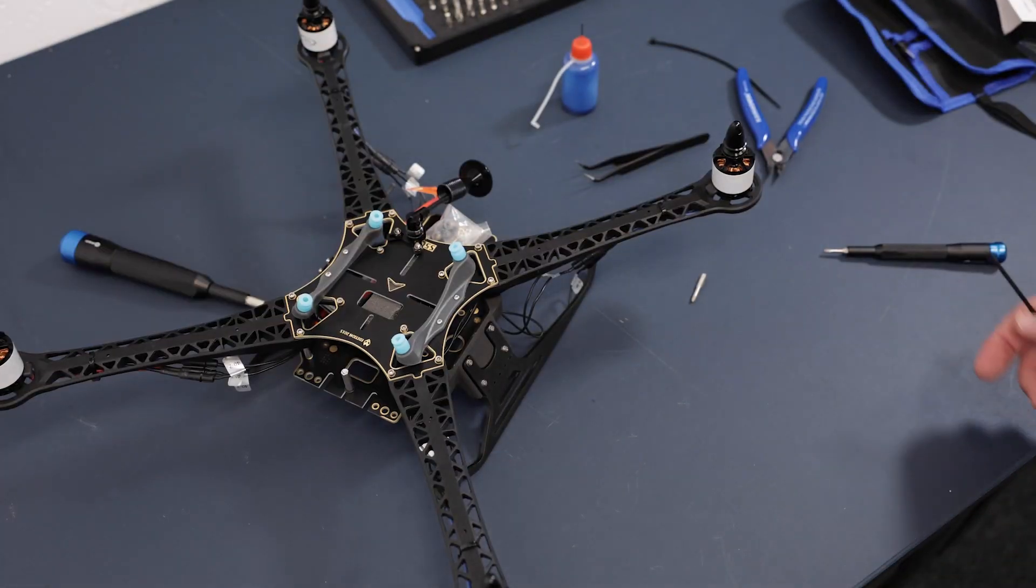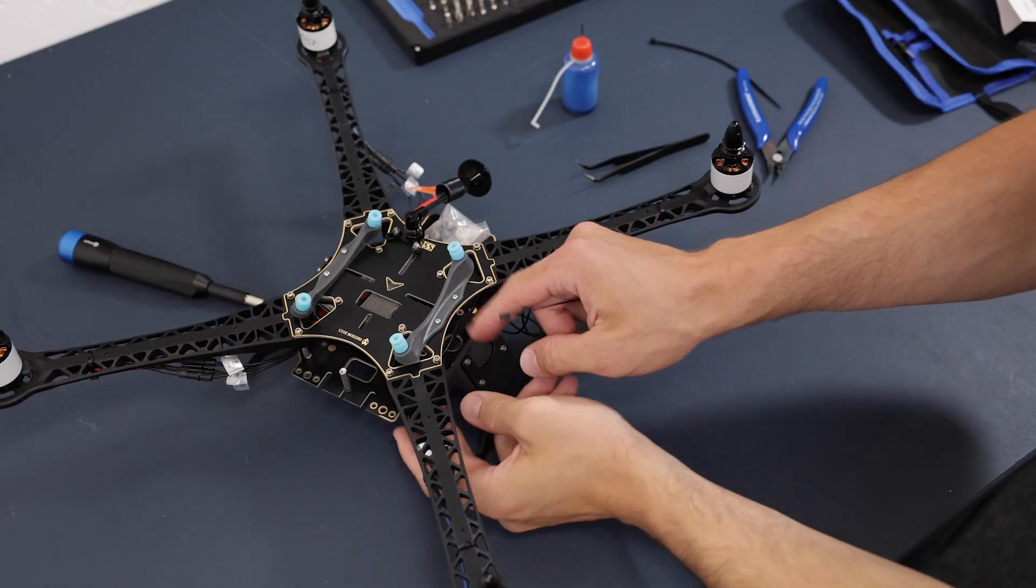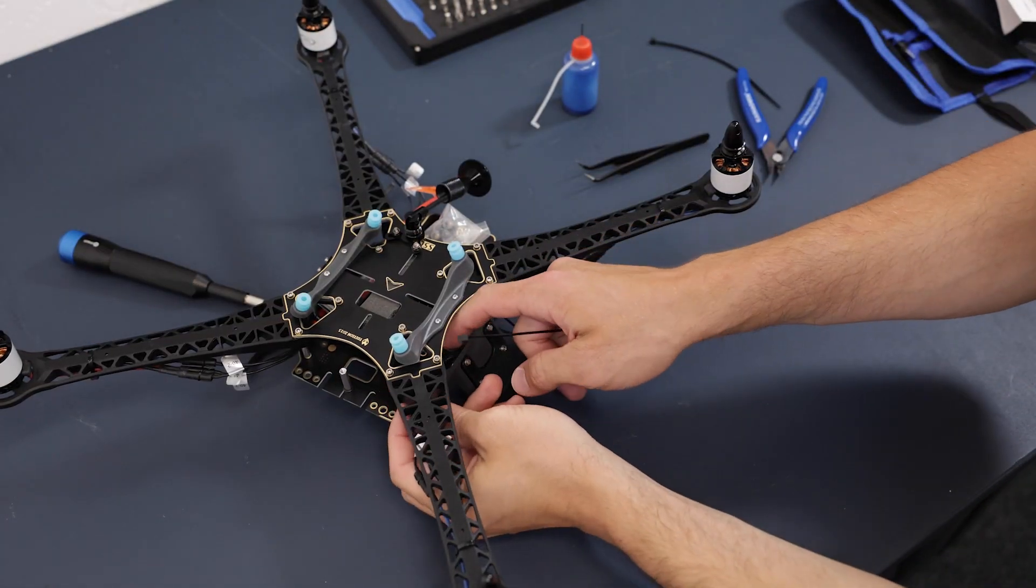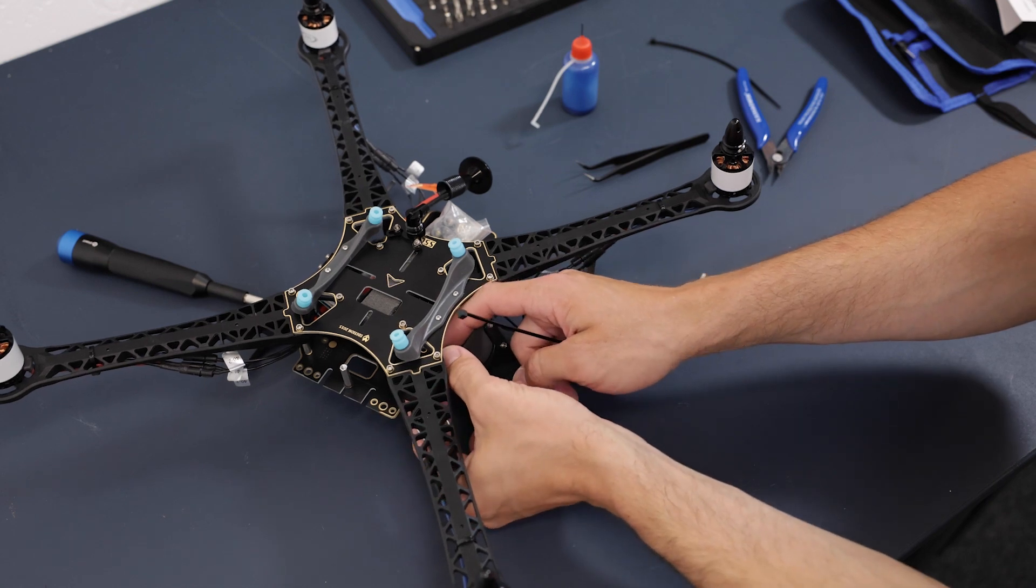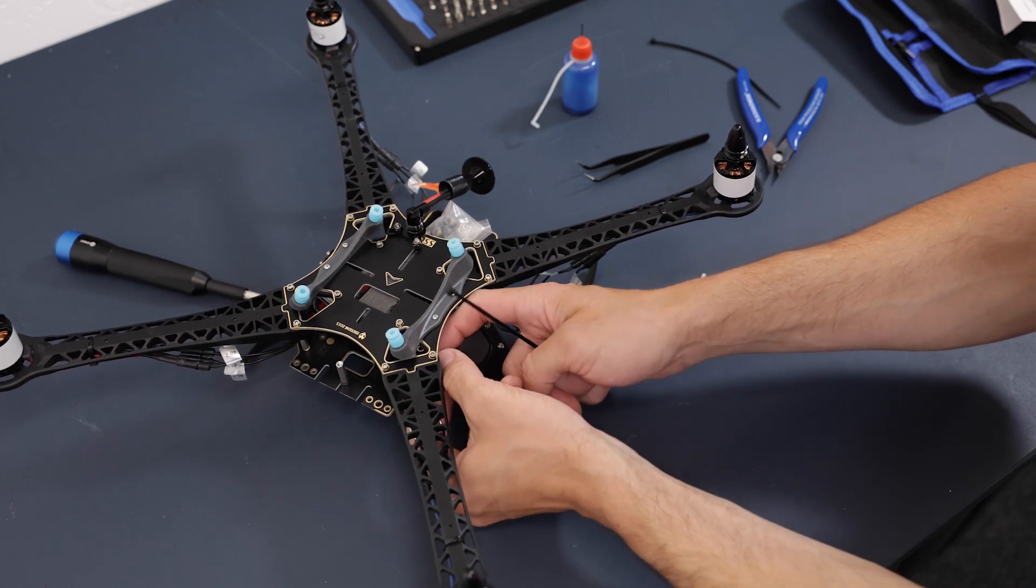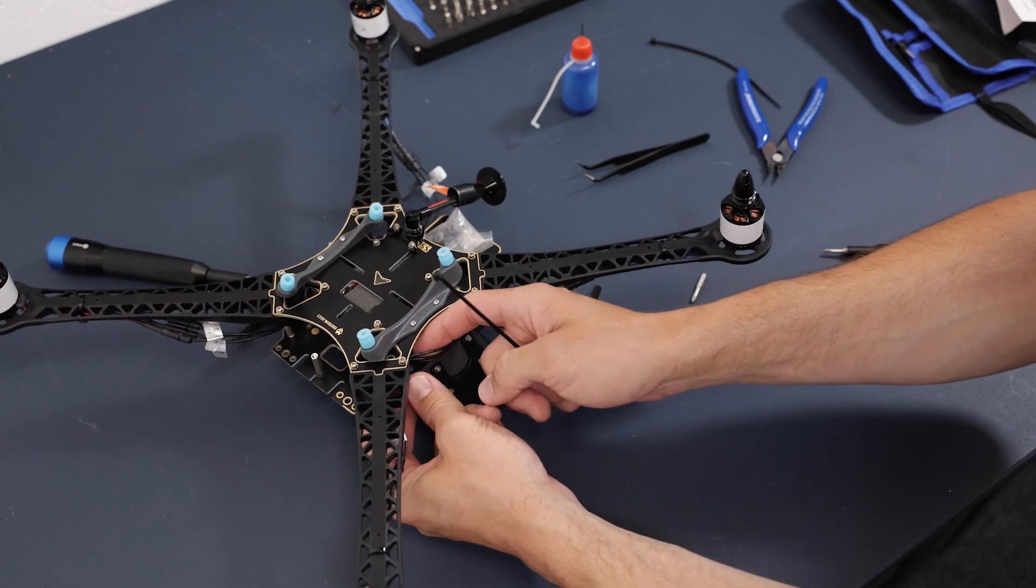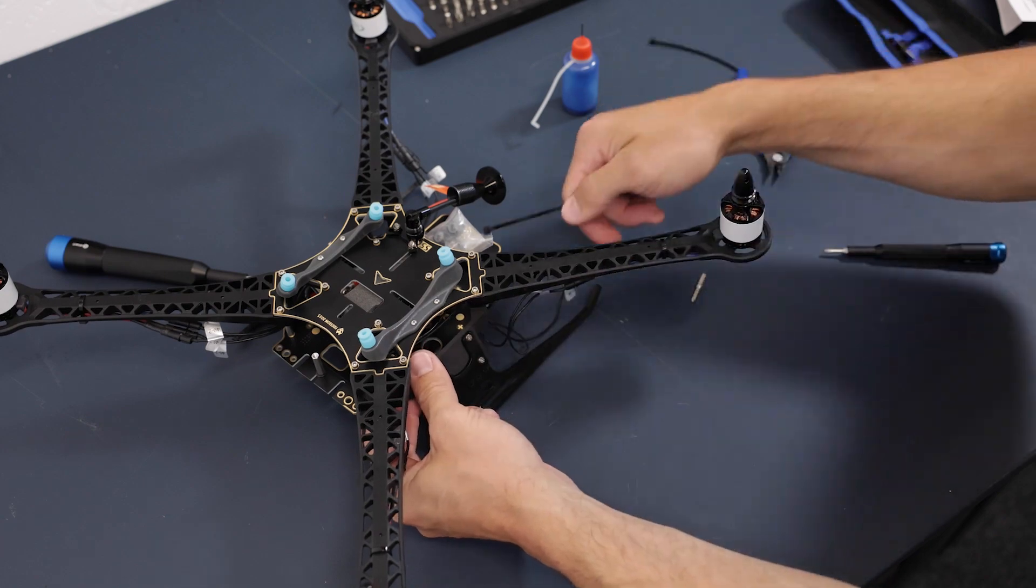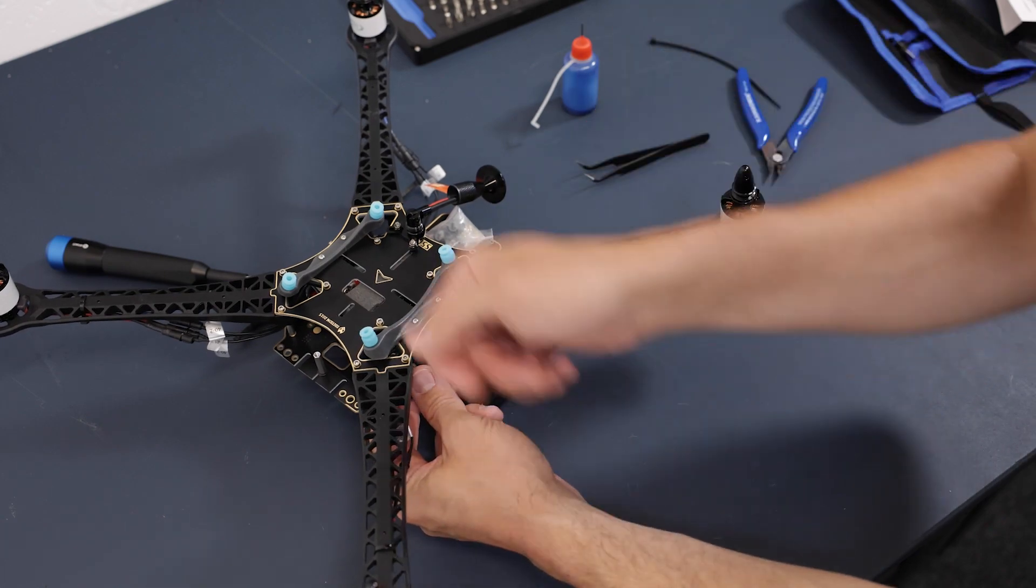As a last step, we will need to replace the zip tie that is holding down the ESC cables that run from the ESC itself to the front motors.